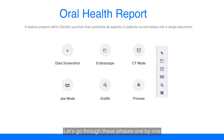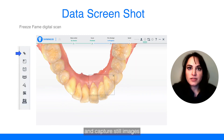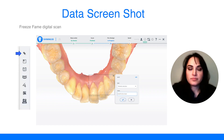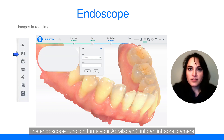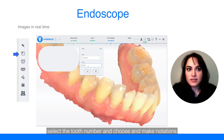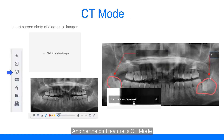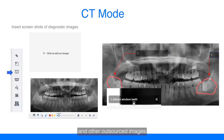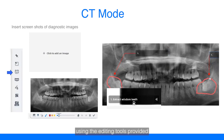Let's go through these phases one by one. Data screenshot allows the user to rotate the scan and capture still images, note the tooth number, and note the pathology or lack of pathology present. The endoscope function turns your AeroScan3 into an intraoral camera that allows for real-time still image capture. Select the tooth number and make notations based on the information. Another helpful feature is CT mode. This allows the merging of radiographs, periodontal charting, and other outsourced images by inserting them into the oral health report. Make annotations and draw on the inserted documents using the editing tools provided.